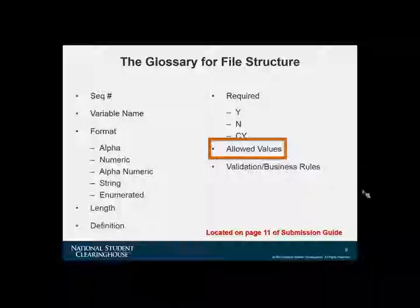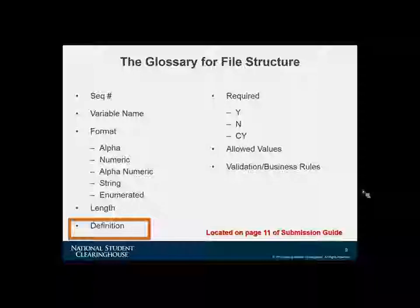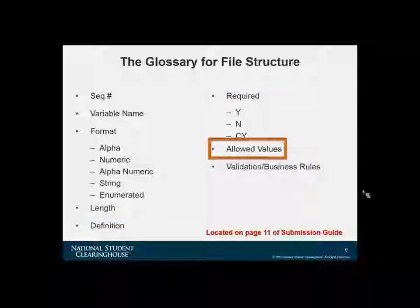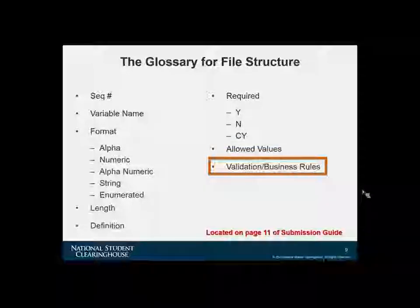The definition is a written description of the field — please read each carefully. Some are brief; others, like the definition of the cohort field, are very descriptive and will explain what student population should be included in your file submission. The allowed values for an enumerated field will tell you exactly what you're allowed to enter. For other types of fields, it may indicate that special characters or spaces are allowed. The validation and business rules define further constraints around a field.